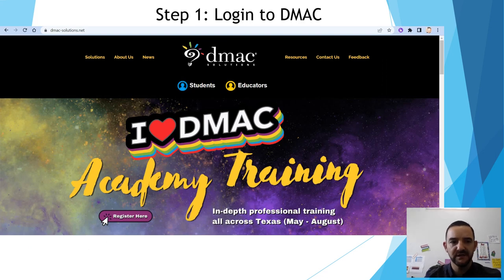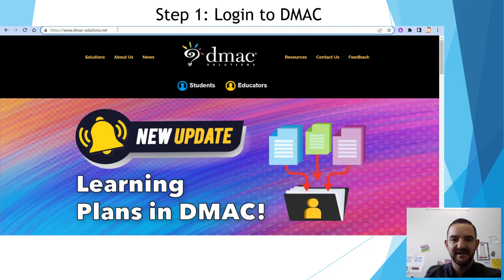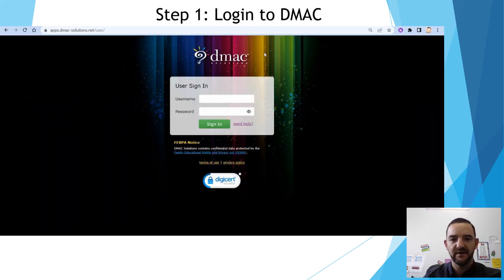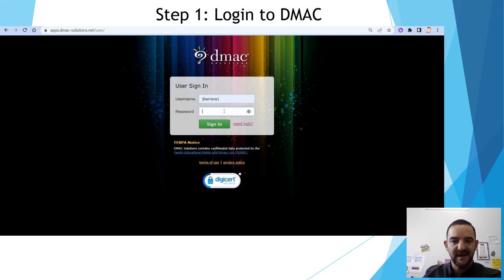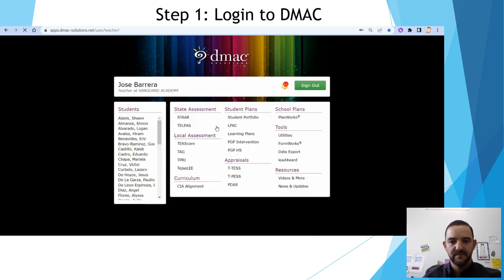The first thing we will need to do in our DMACC training is to log on to the DMACC Solutions website. You will go there, select the educators tab, and type in the username and password provided to you by your school district. Once you hit sign in, you will be at the menu where we will run our reports.